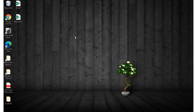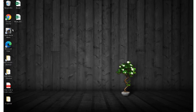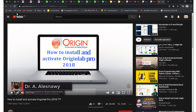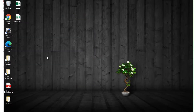Today I am going to make a short video about how to import files in Origin. First of all, if you don't have Origin and you want to use it, the very first thing you have to do is download it. I will put the link in the description — this is where you can find how to download, install, and activate OriginLab Pro 2018. I have the 2018 version.